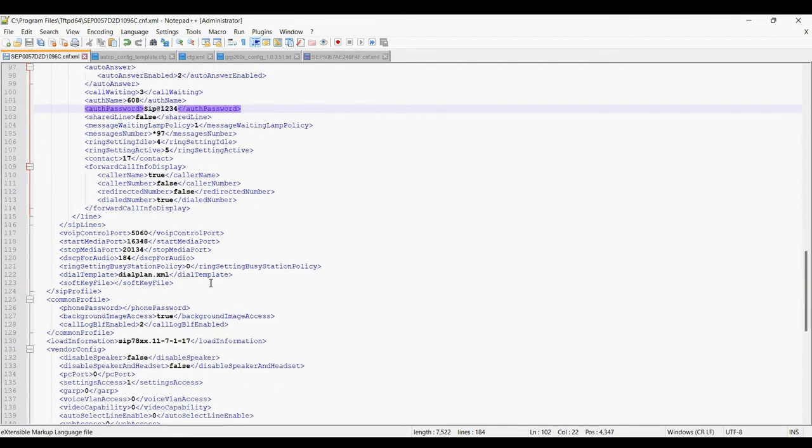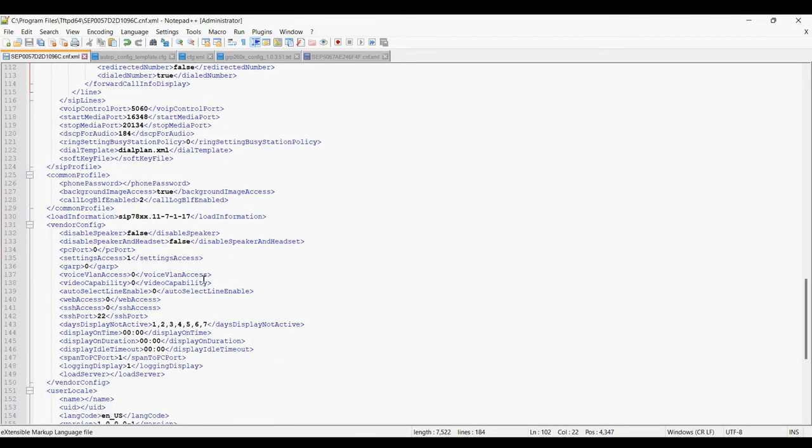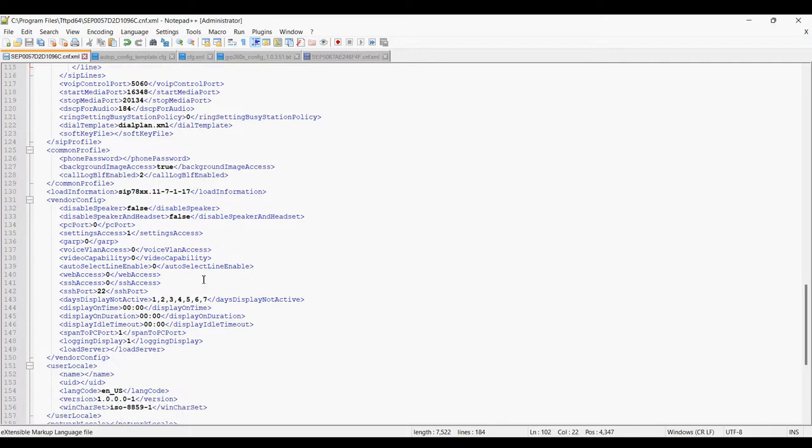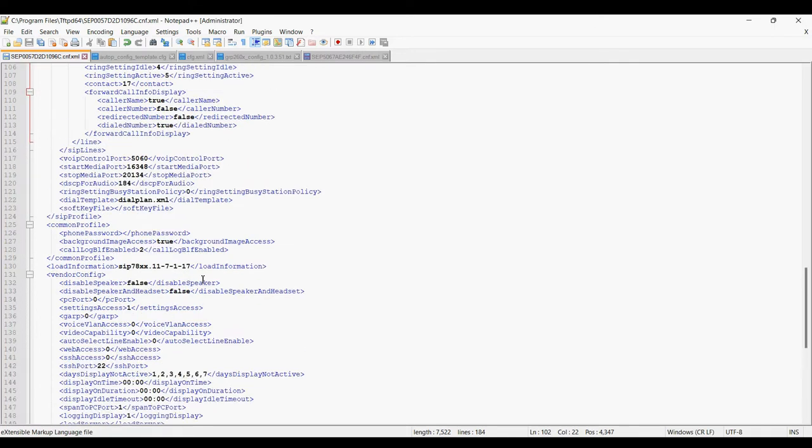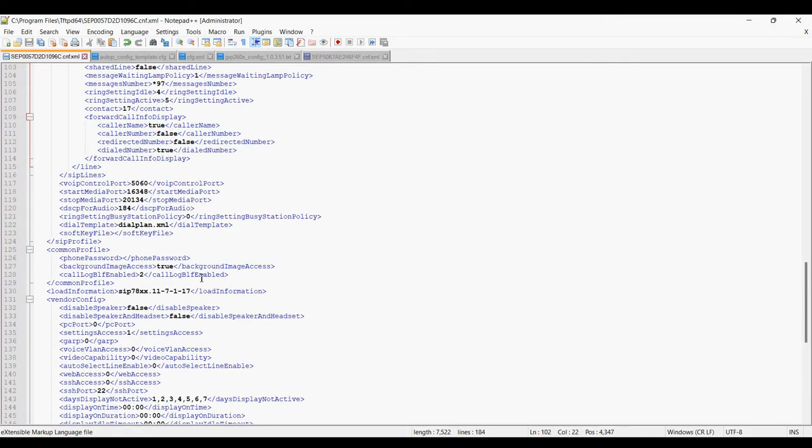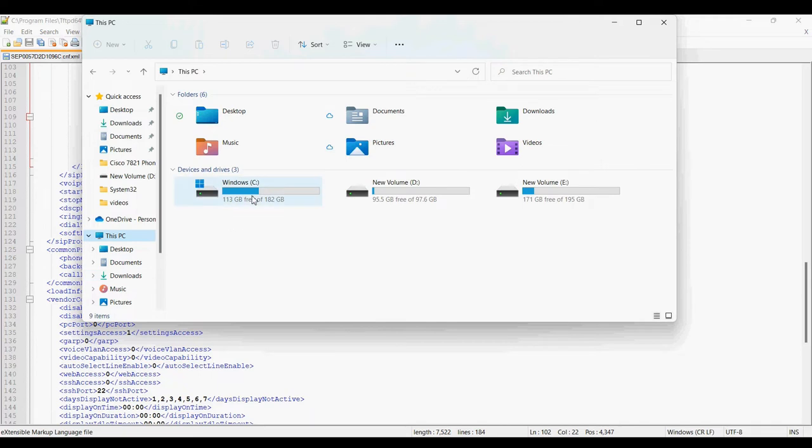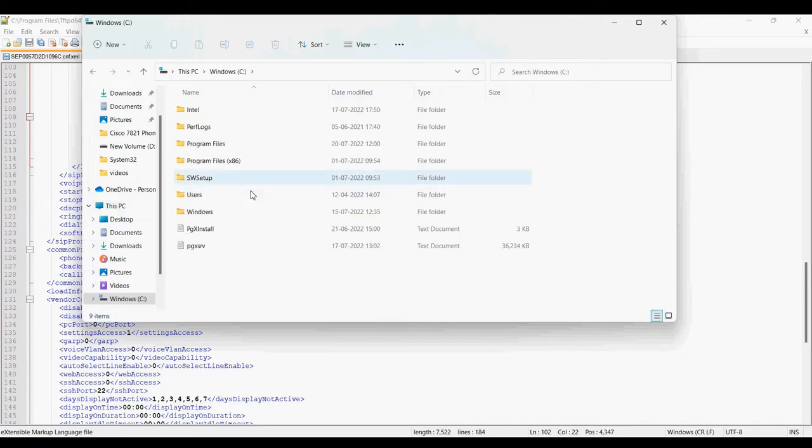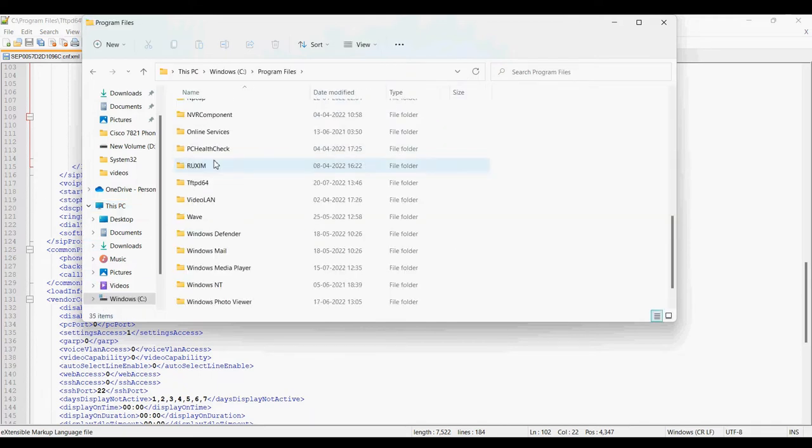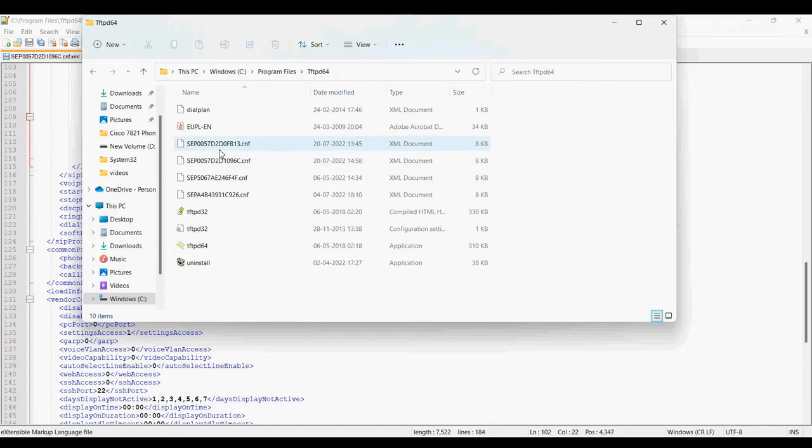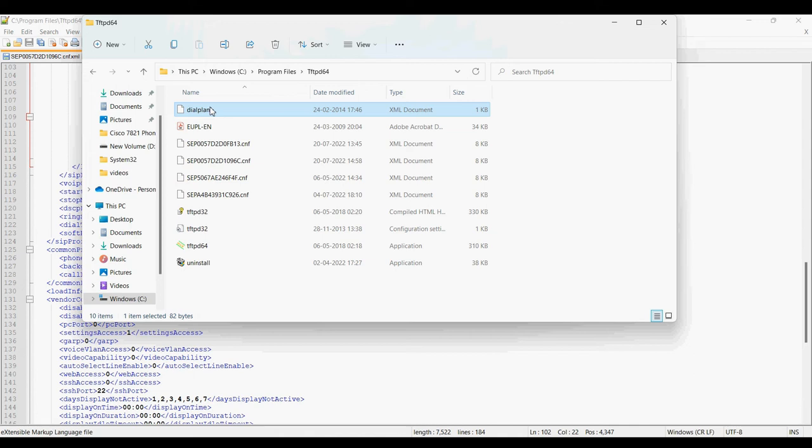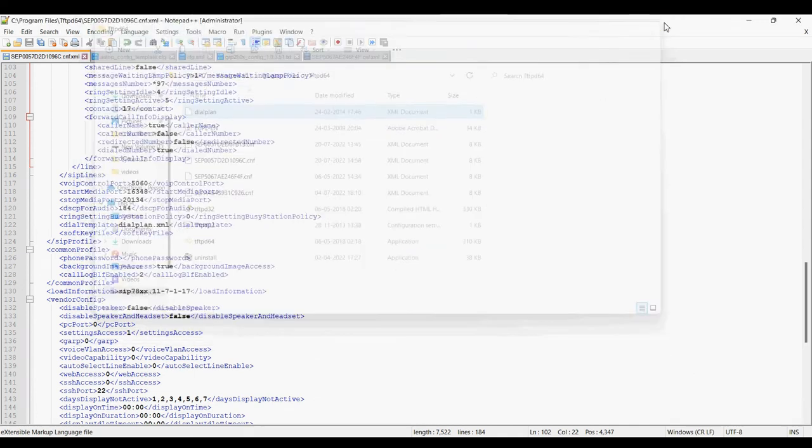After creating this file you need to put this file into the root directory of your TFTP. So I have already put this file in my TFTP root directory. You can see here I have put this file and dial plan dot XML file.